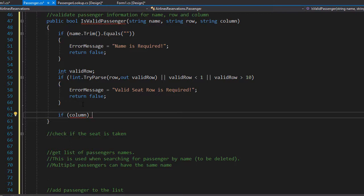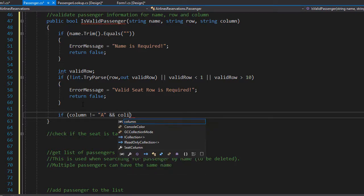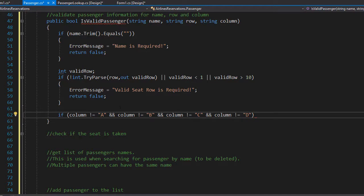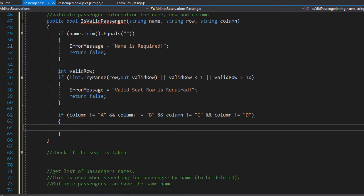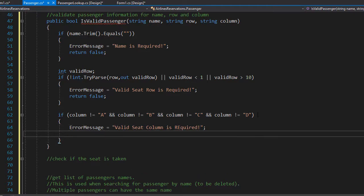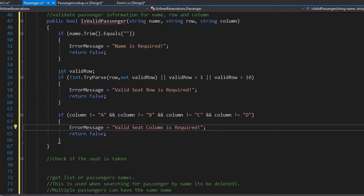So if the column is not equal to A, and the column is not equal to B, and the column is obviously not equal to C, and finally, it's not equal to D. So if any of this condition is true, meaning the column is not A, it's not B, it's not C, and it's not D, then we have an invalid input. So we can do an error message. And we can assign it valid seed column is required. And again, after we display the message, we will simply return false.